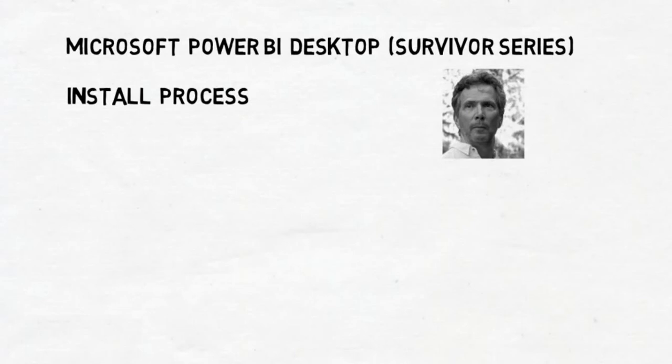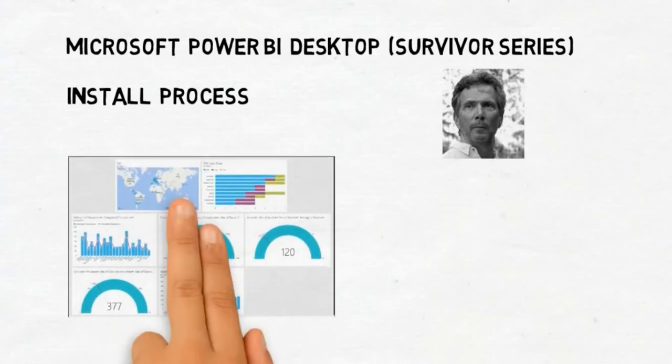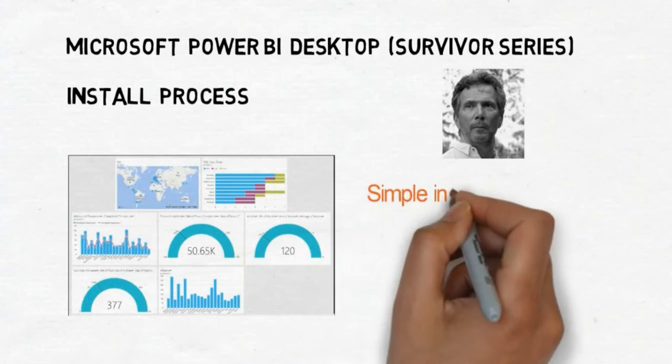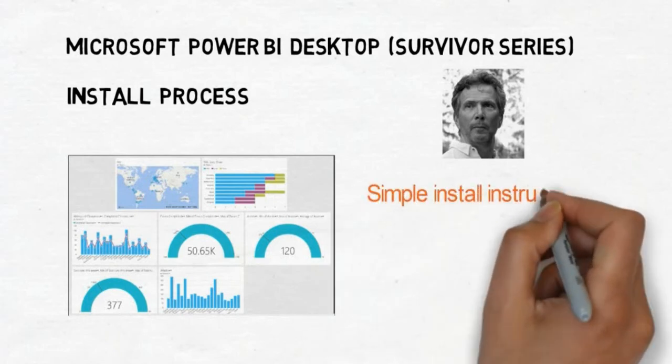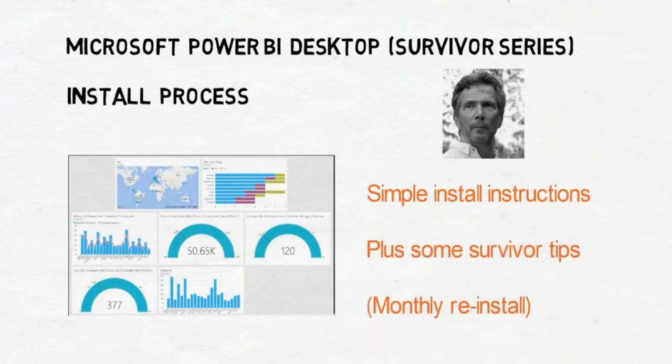I usually do Excel, but I'm also now doing Power BI. It's a great product if you like Excel. I'd recommend you also take Power BI. So I'm going to go through some simple instructions and also some tips. So how do you start?